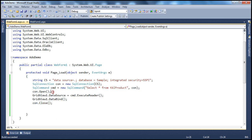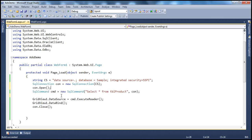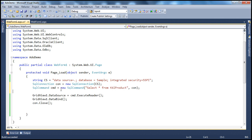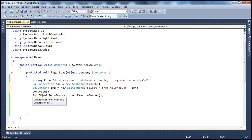If you want your application to be scalable, open connections as late as possible and close them as early as possible. There's no need to open the connection immediately after creating it. I open the connection just before executing the command, and close it immediately after binding the data to the GridView control. But to close the connection properly, always put this code in a try, catch, and finally block.